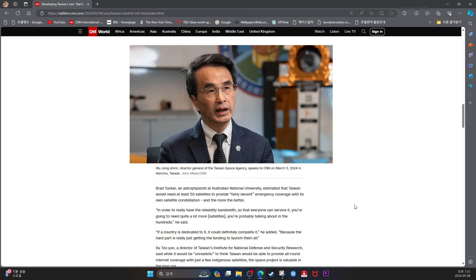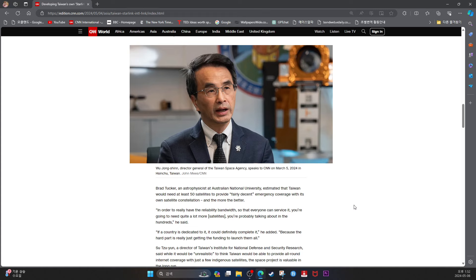Wu Zhongxing, Director General of Taiwan Space Agency, speaks to CNN on March 5, 2024, in Hsinchu, Taiwan. Brad Tucker, an astrophysicist at Australian National University, estimated that Taiwan would need at least 50 satellites to provide fairly decent emergency coverage with its own satellite constellation. And the more, the better. In order to really have the reliability so that everyone can access it, we are going to need a lot more satellites. We are probably talking about in the hundreds, he said. If the country is dedicated to it, it could definitely complete it, he added. Because the hard part is really just getting the funding to launch them all.